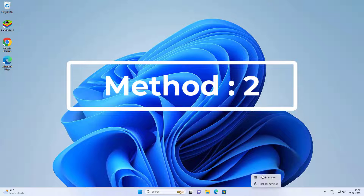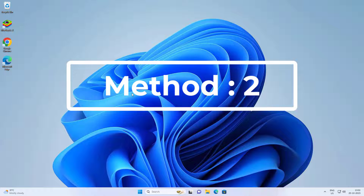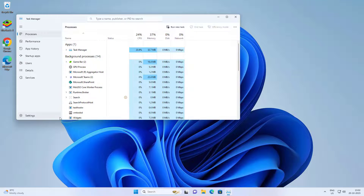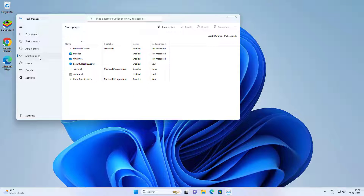Second method: right-click the taskbar and click Task Manager. Disable MS Edge on startup apps.